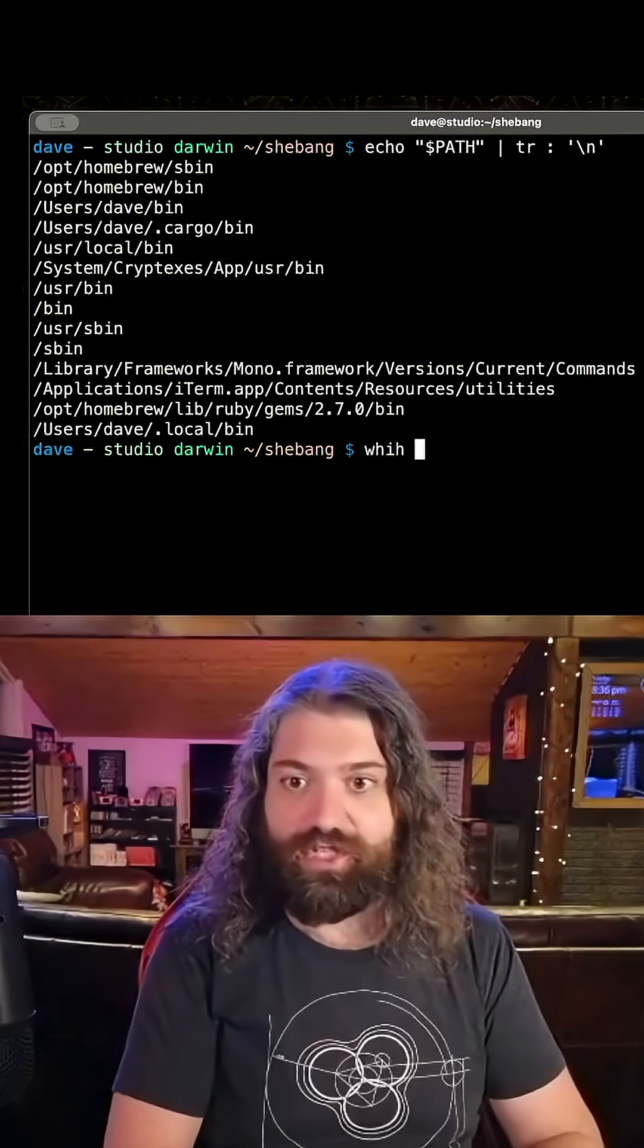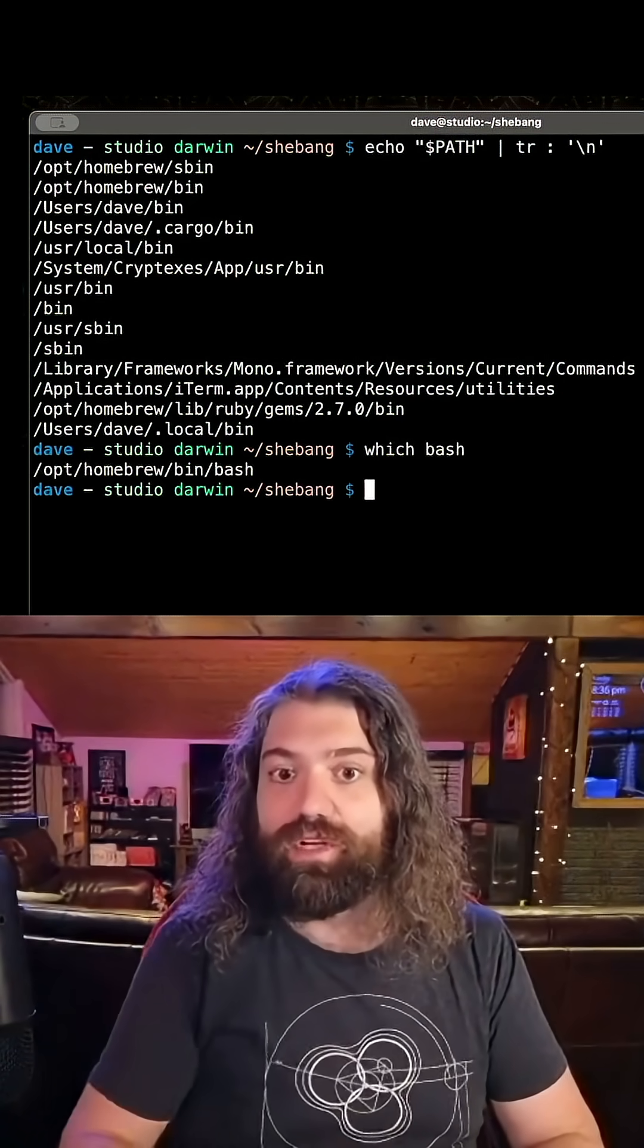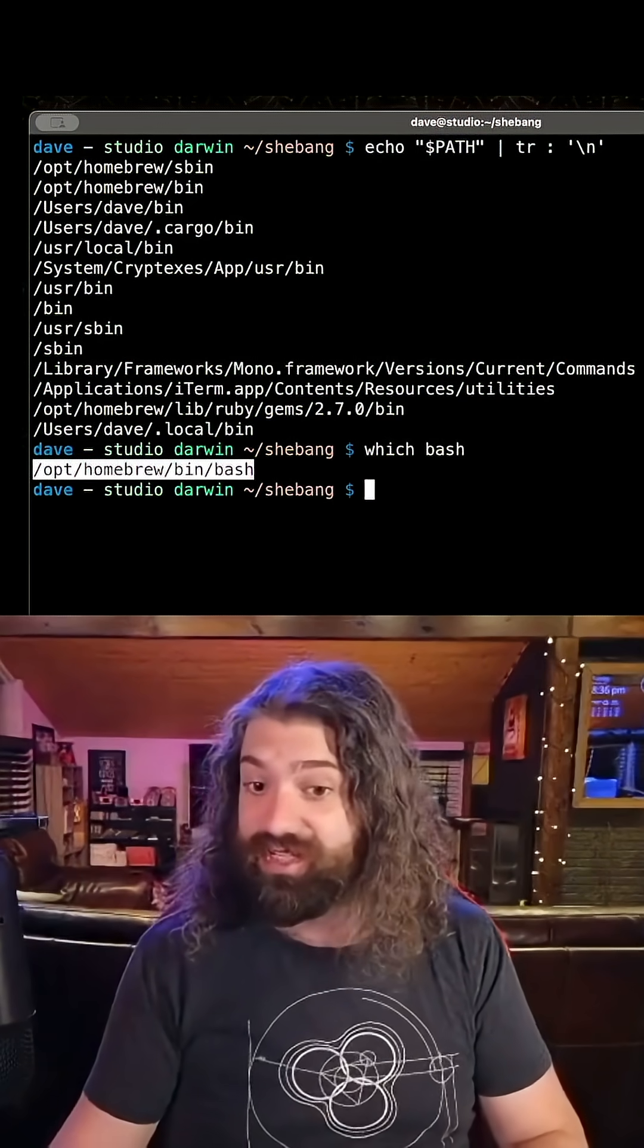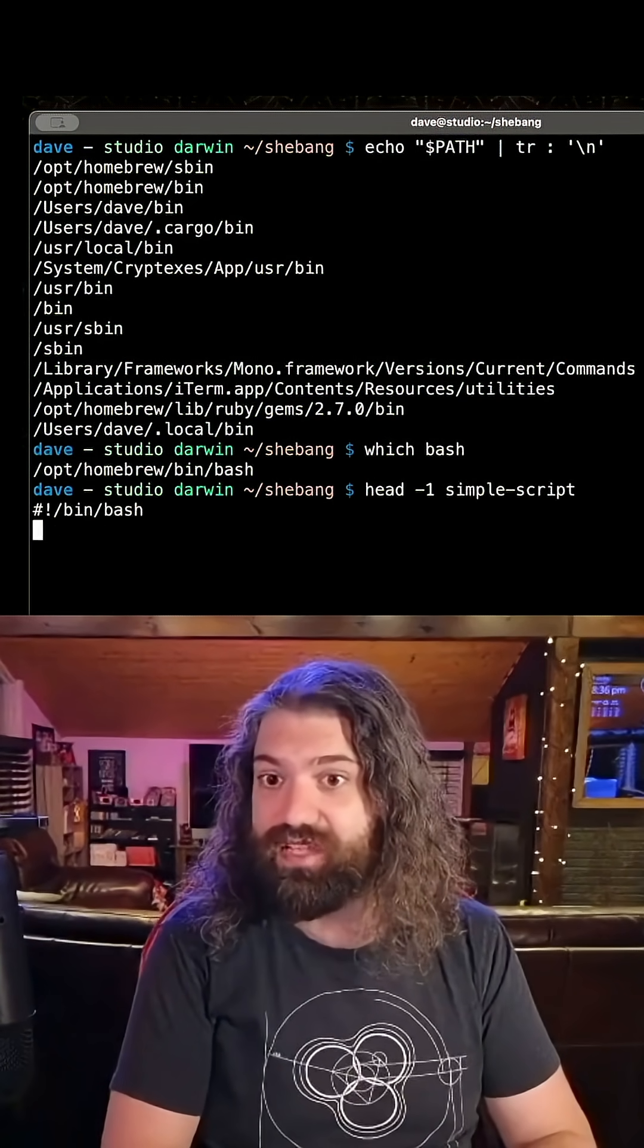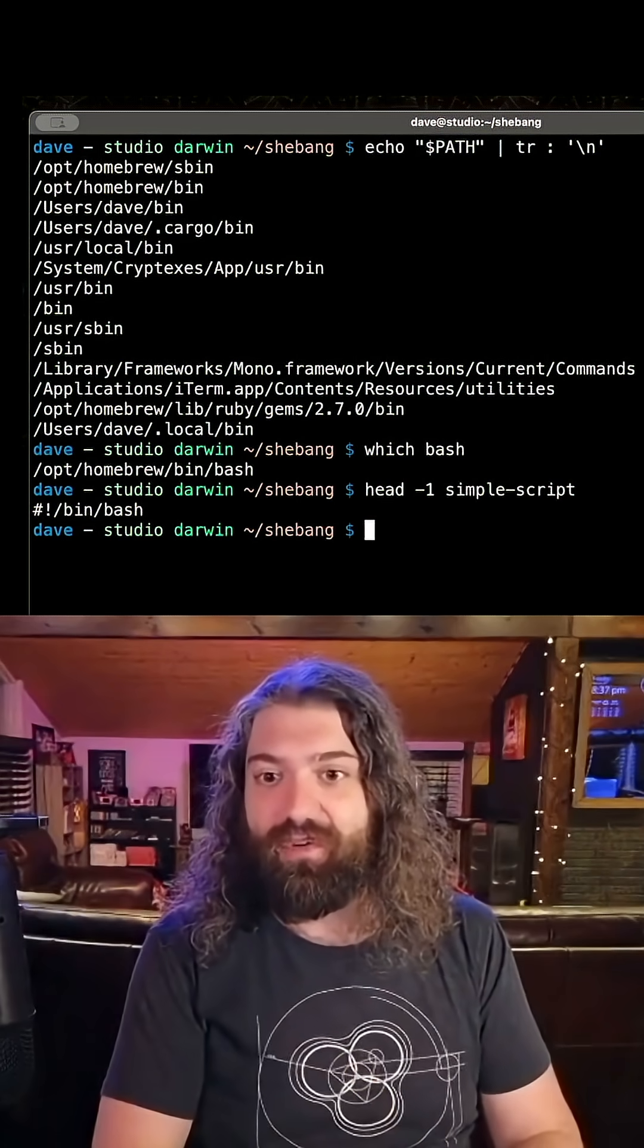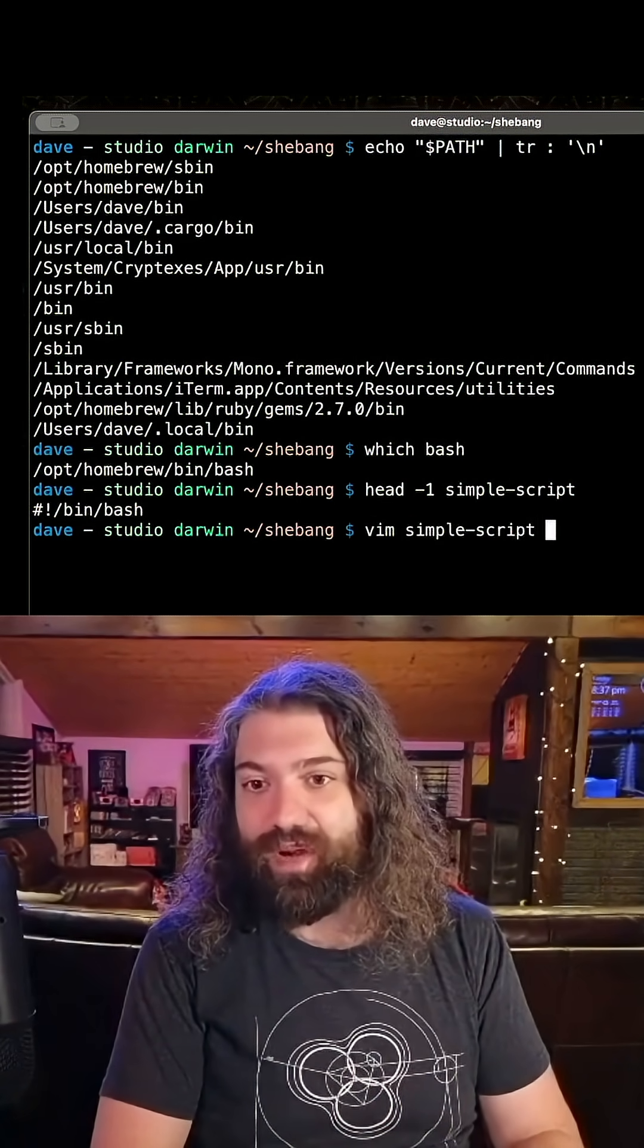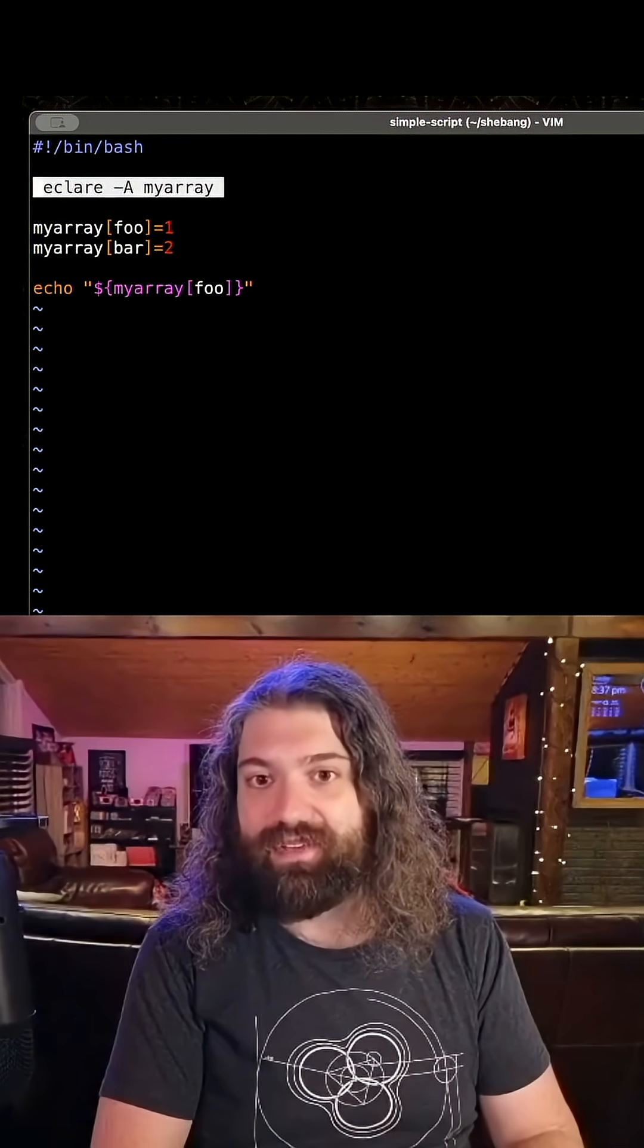So when you do that, which bash, it's going to execute opt homebrew bin bash, which is in stark contrast to the first line of our simple script, which was bin bash. So when we go ahead and we run it, let's do this. Let's open up our simple script and let's not even do this. Let's trash all this data.